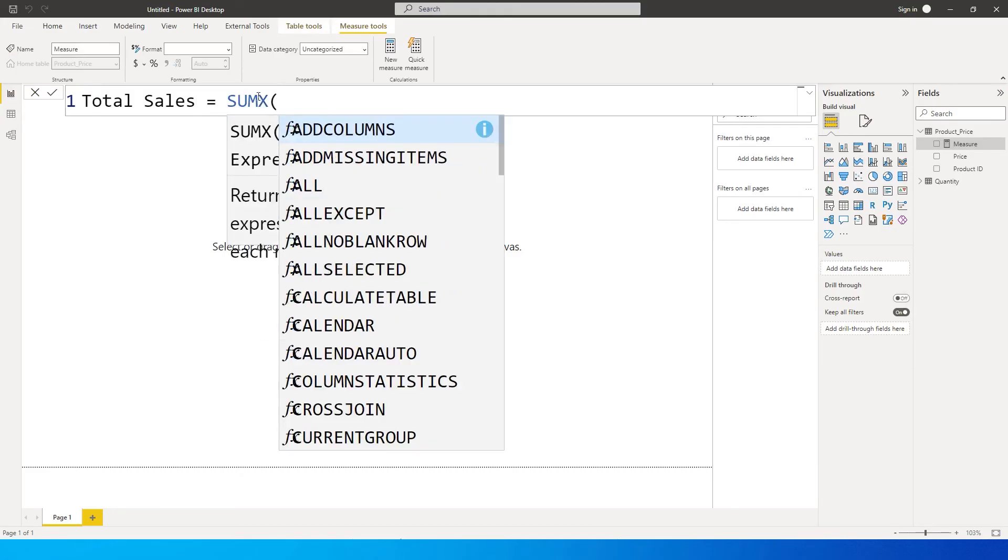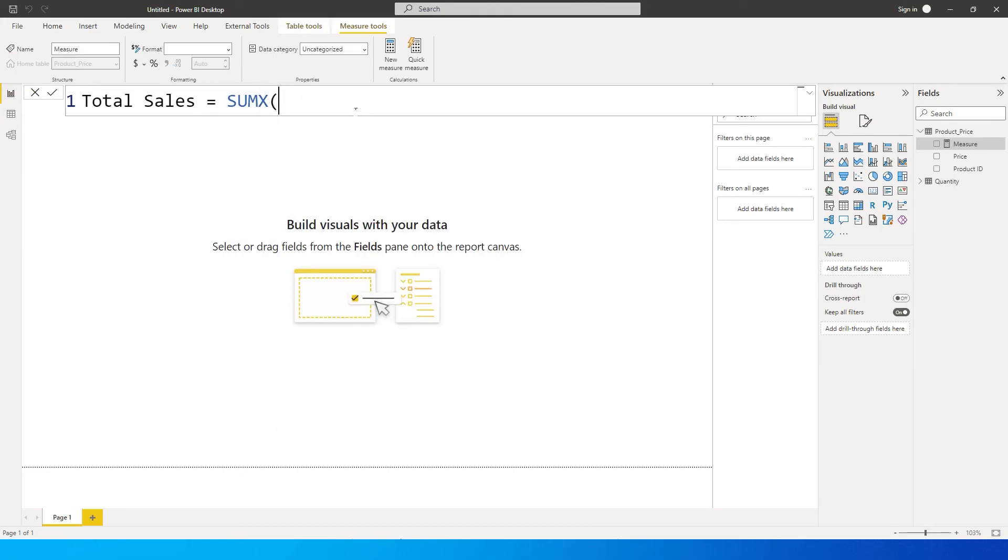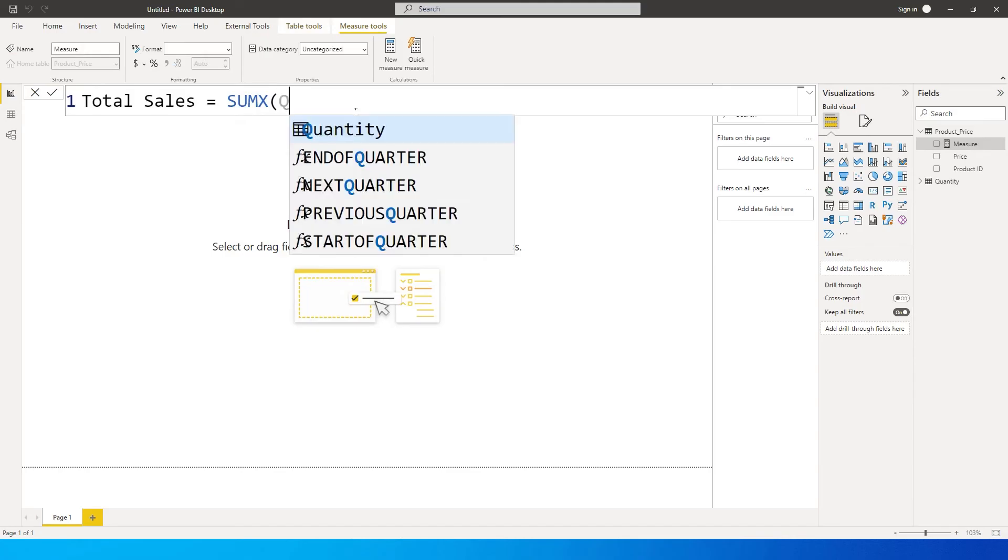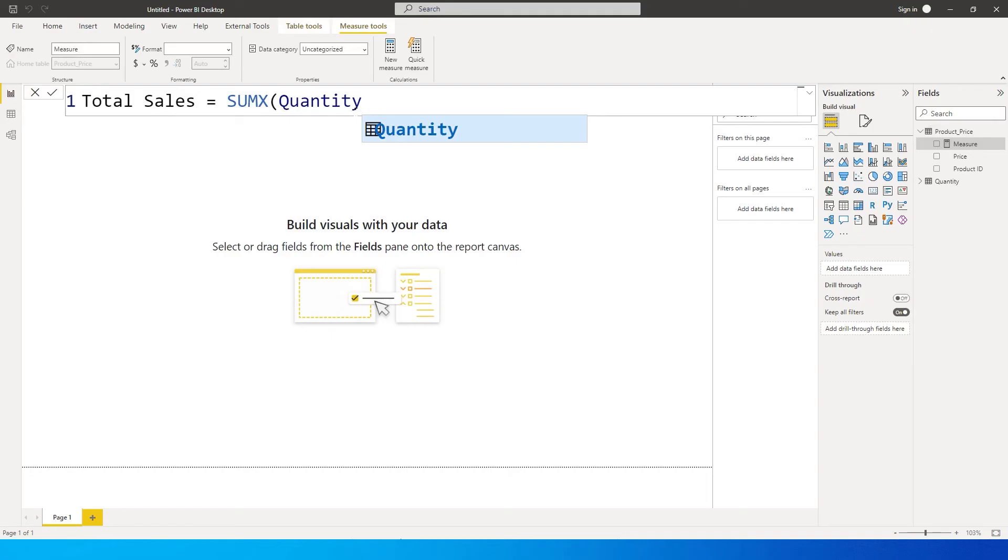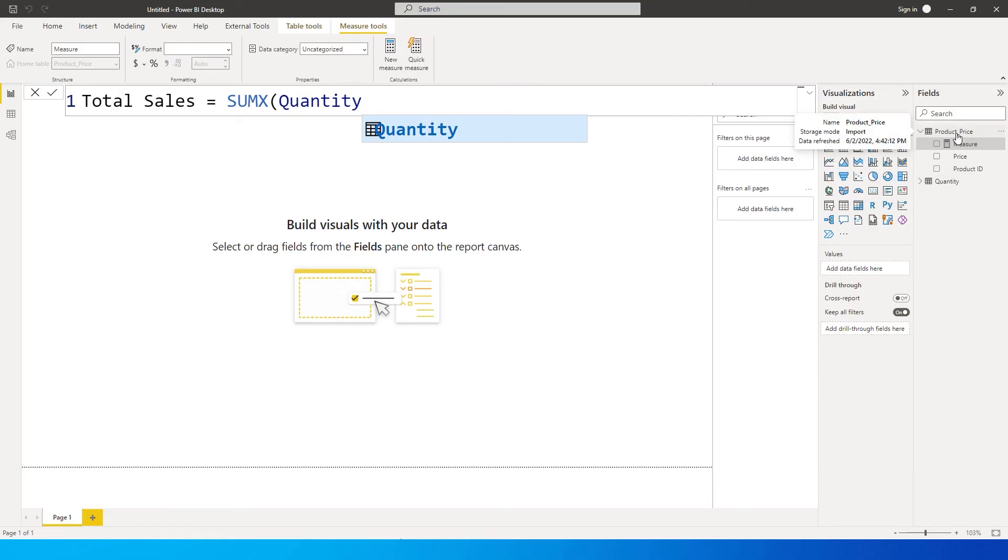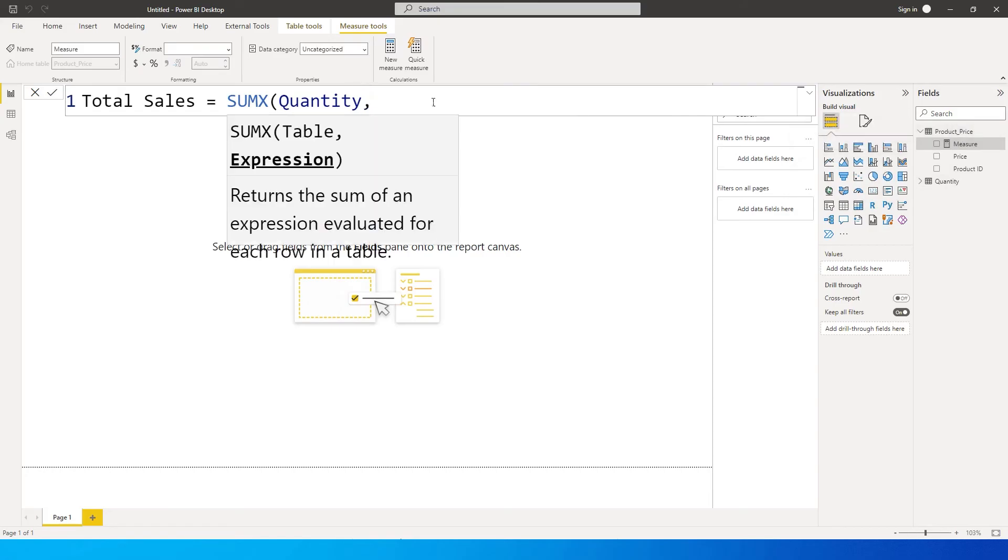The first parameter here is that SUMX - I need to enter the table name. So I'm gonna enter the table here which is quantity. I'm entering the second table name over here, not the table name where I'm creating the formula. So quantity, comma.